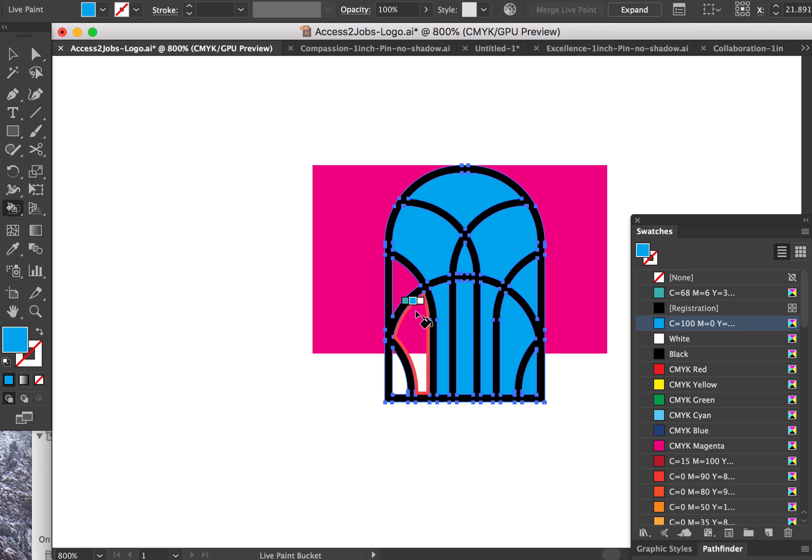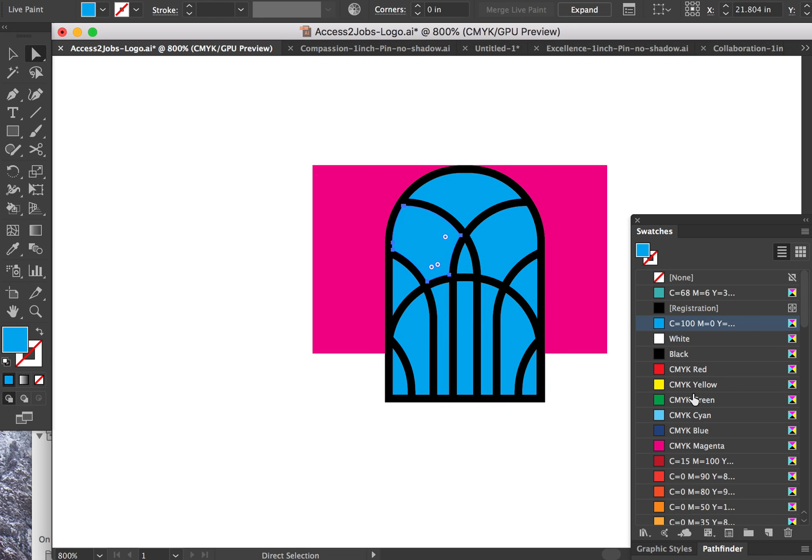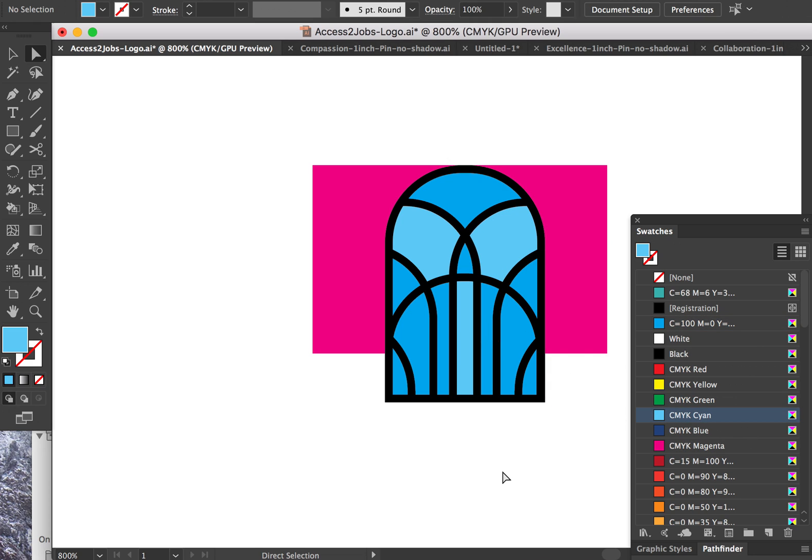What's awesome about this is now these are all individual shapes. And so now I can come in and I can change these to different colors if I want and play around with the overall look and feel of the shape.